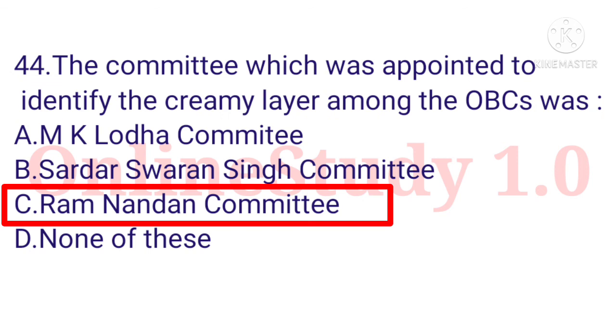Question number 44: The committee which was appointed to identify the creamy layer among the OBCs was option C: the Ram Nandan Committee.